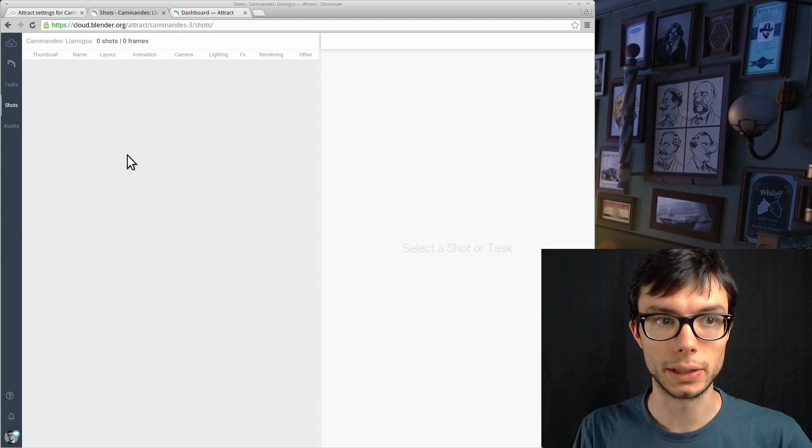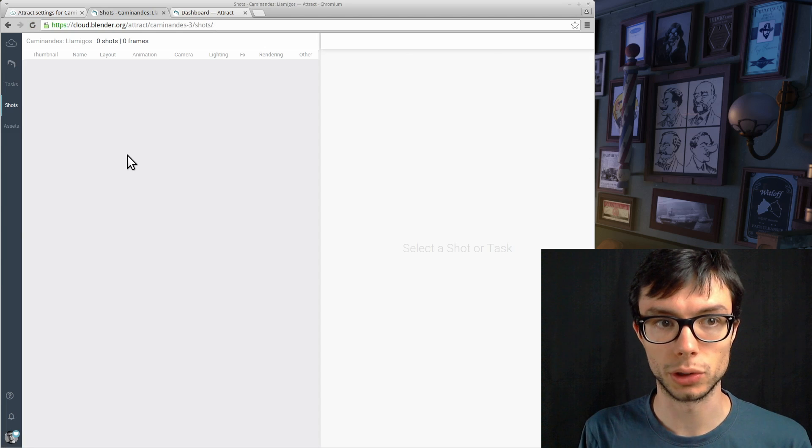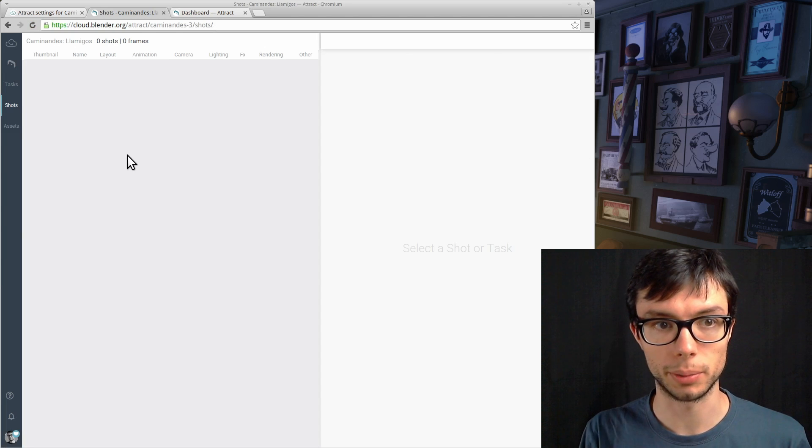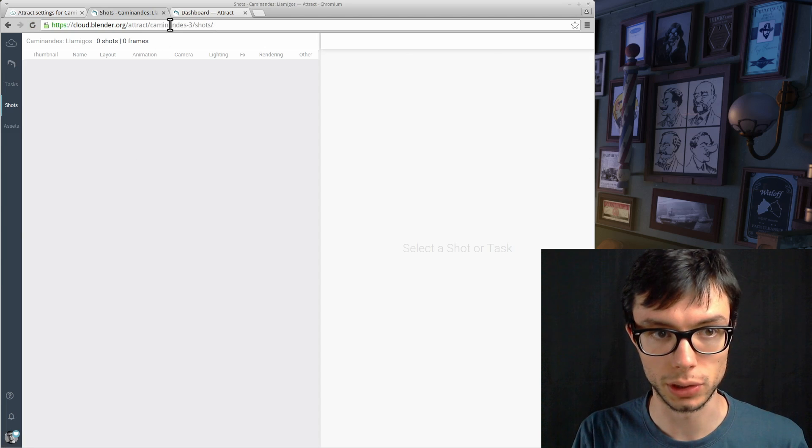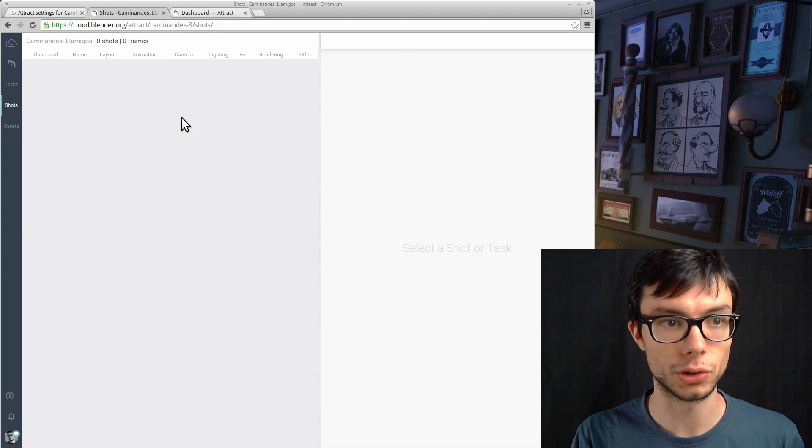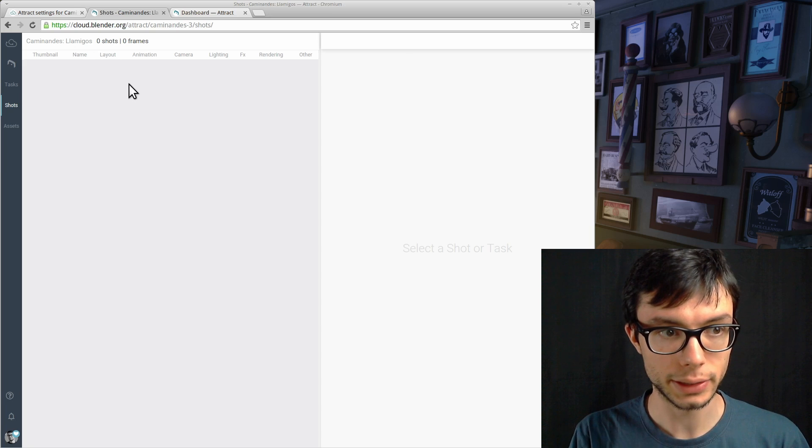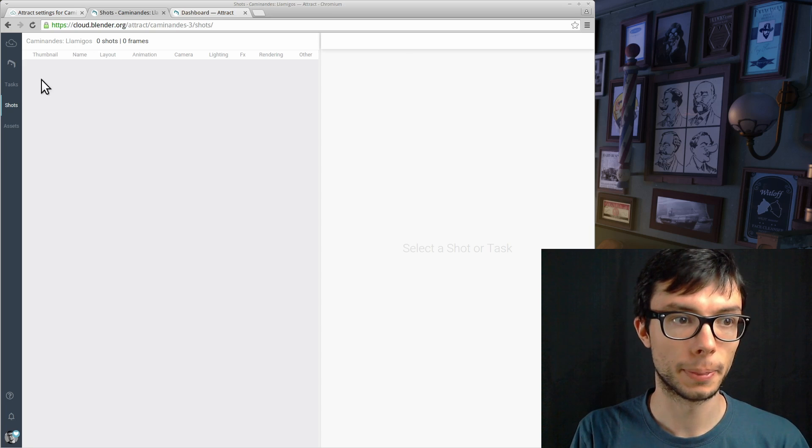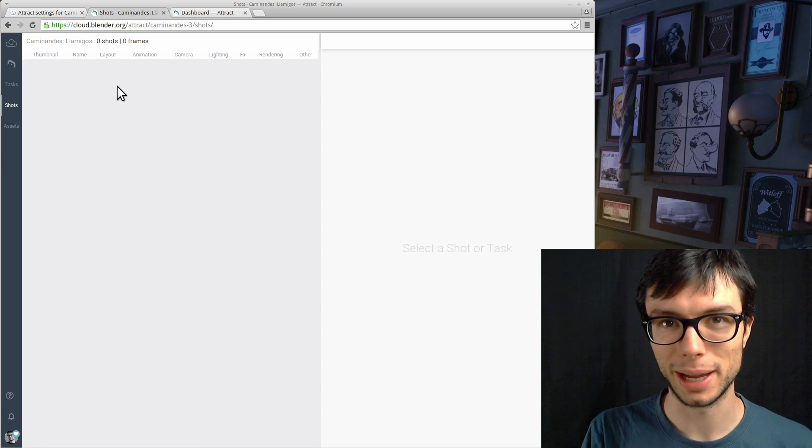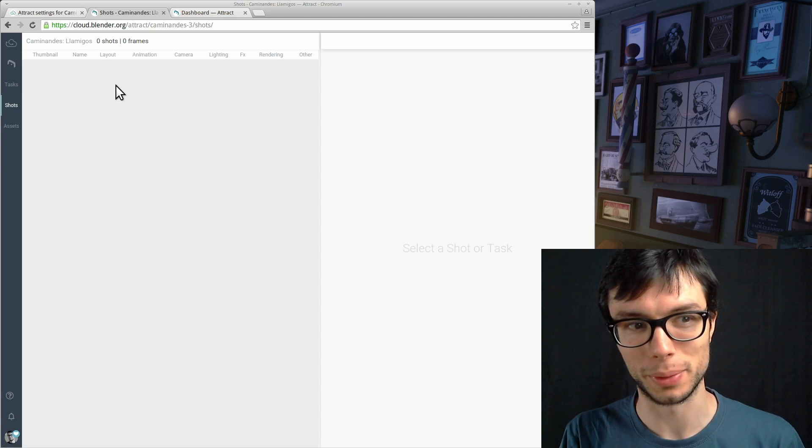At this point I can visit cloud.blender.org/attract/Caminandes3, which is the URL of my project, and I can see Attract. It looks a bit empty, so let's do something about it.